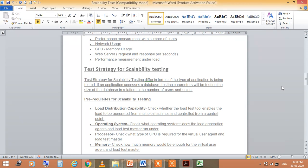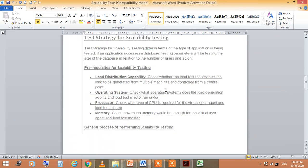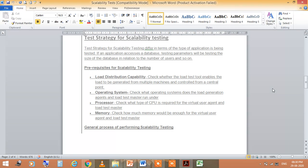Prerequisites for scalability testing: load distribution capability, operating system, processor, and memory. Load distribution means check whether the load test tool enables the load to generate from multiple machines and control from a central point. Operating system means check what operating system the load generation agent runs under. Processor means check the CPU needs for the virtual user agent. Memory means check how much memory is needed for the agent and load test master.